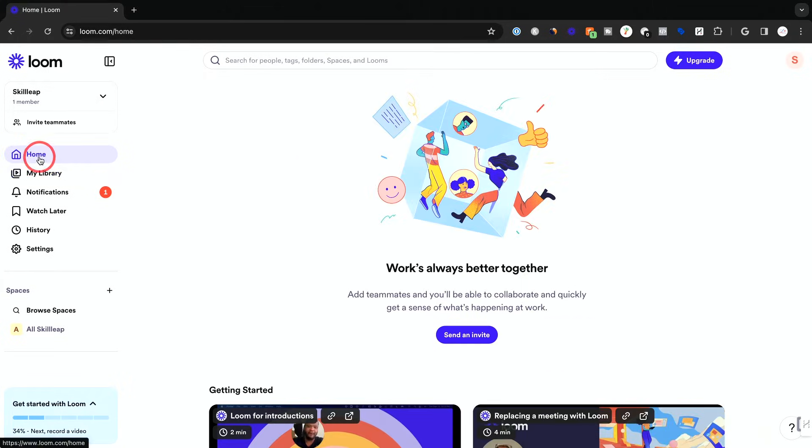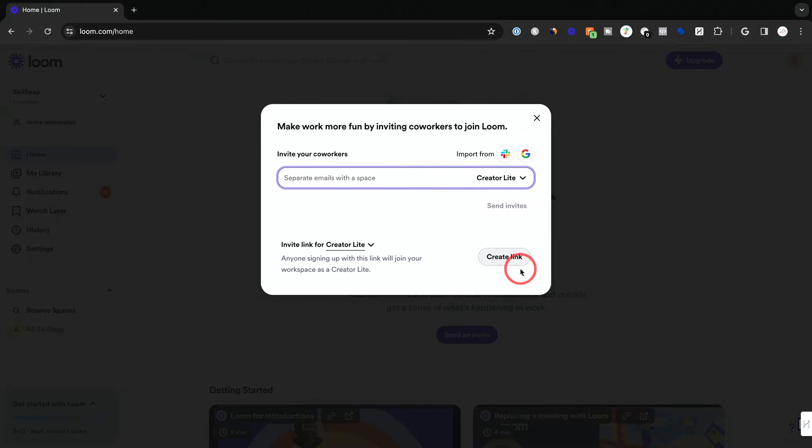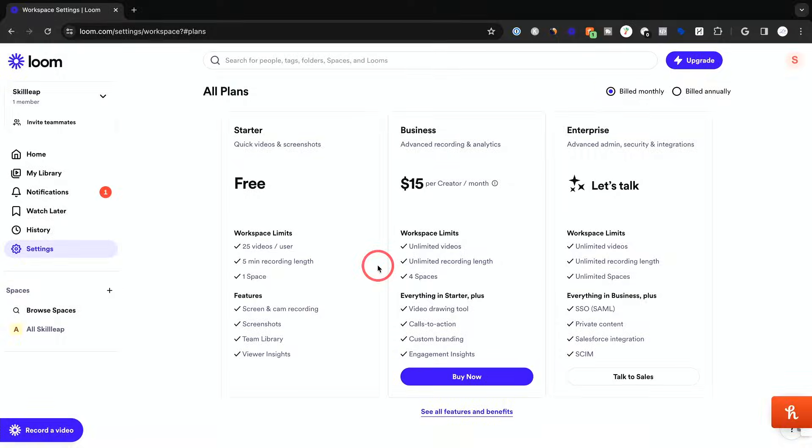You have a homepage on the left side and you could invite team members right here. If you click this, you could invite them to your workspace here. So if you're doing this with team members, this is a great way and you could create a link and share it from here too.